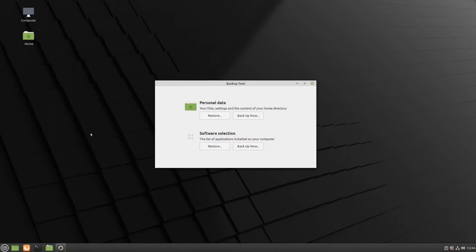To create a backup of your files, click on the Personal Datas Backup Now button.